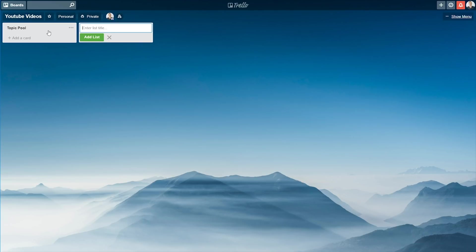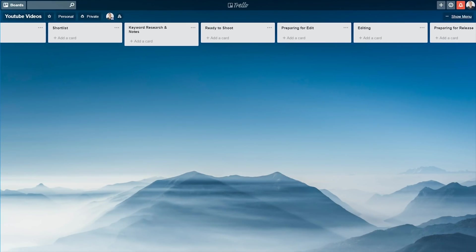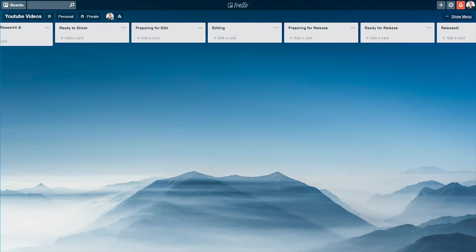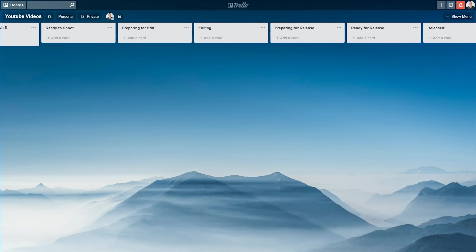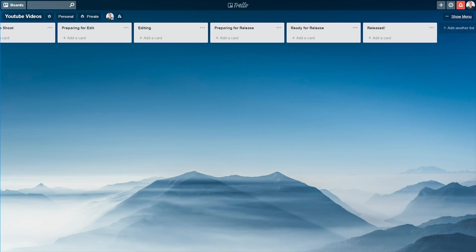Okay, so now that we've got our first column or list created, we're gonna go ahead and create the rest of them for the entire process. So you wanna create lists for short list, keyword research and notes, ready to shoot, preparing for edit, editing, preparing for release, ready for release, and released.